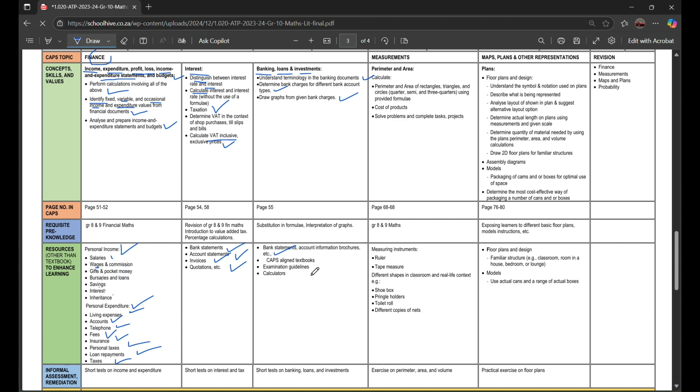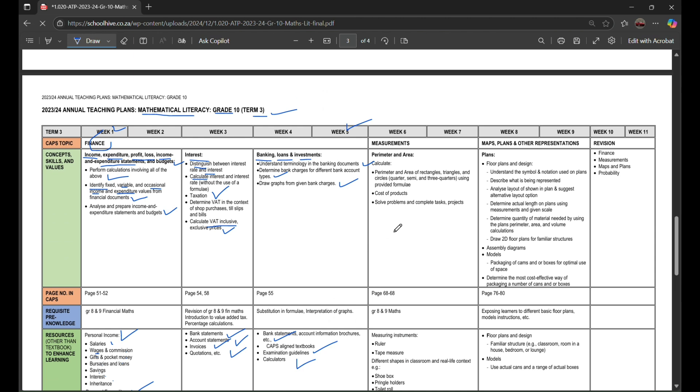Within week 6 to week 7, or week 6 and week 7, you're gonna learn about measurement. Within measurement, you're gonna deep dive into perimeter and area, calculate perimeter and area of rectangles, triangles, and circles.